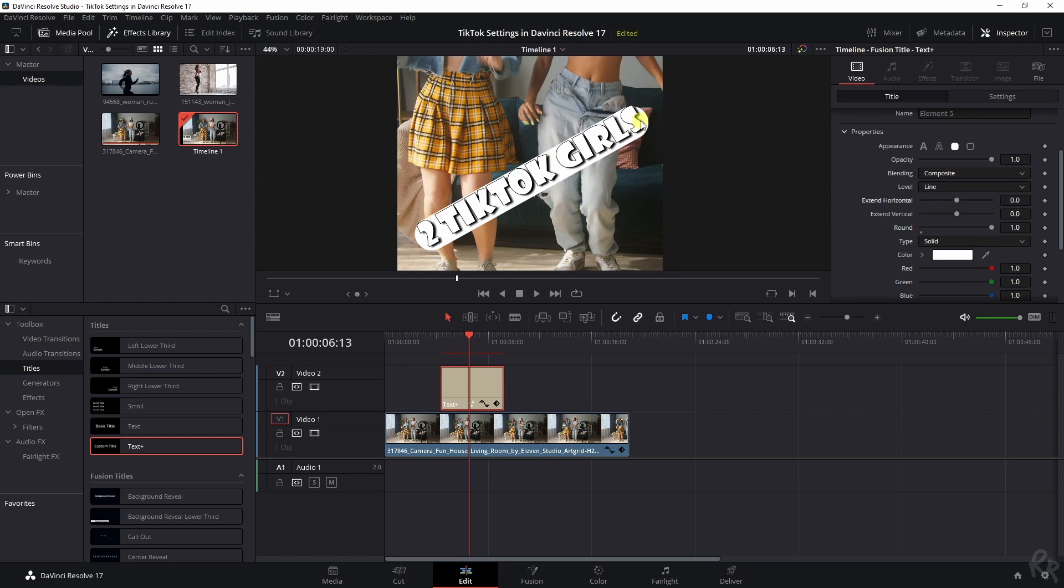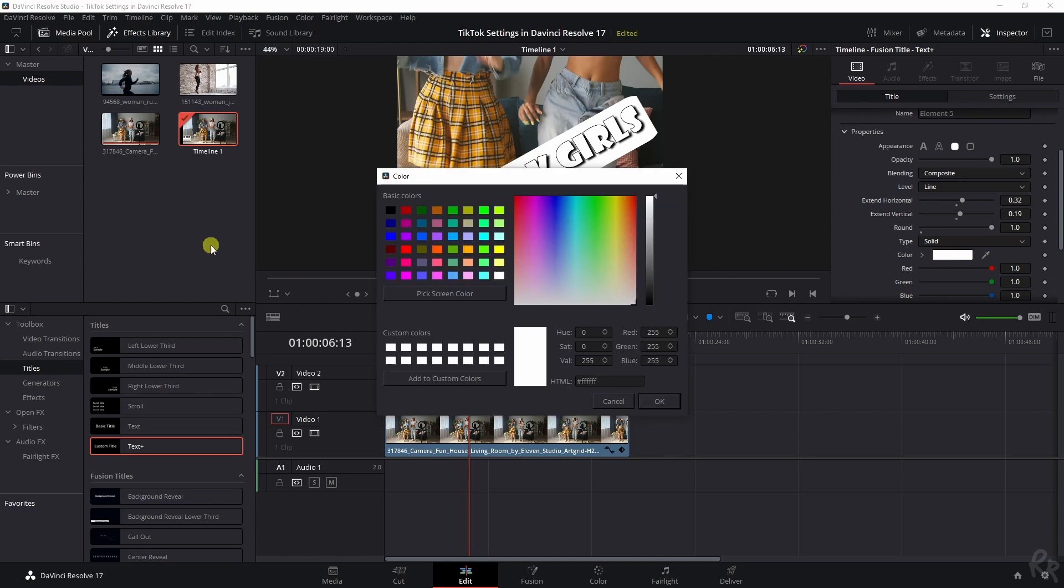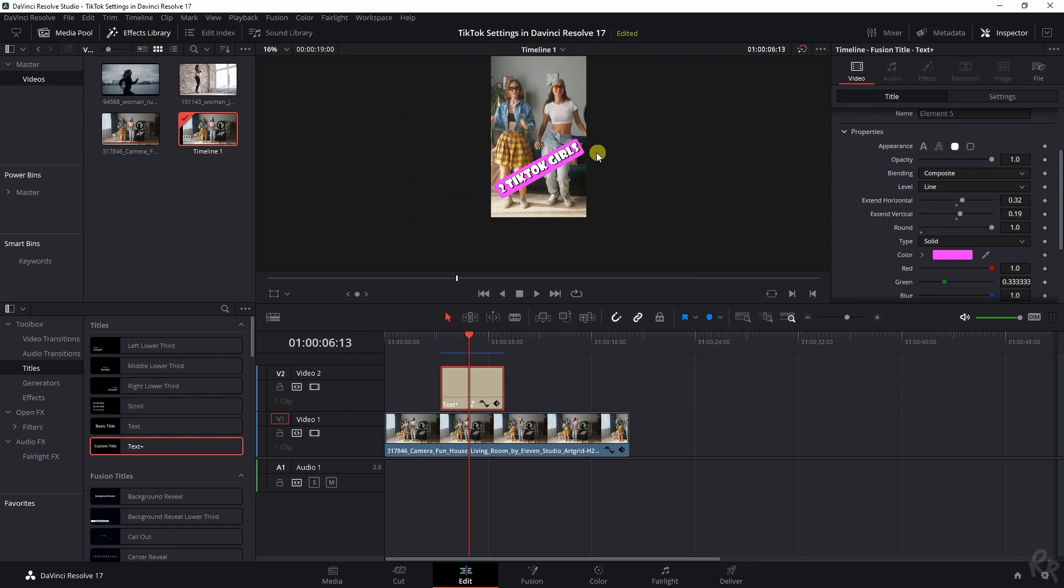If you're not satisfied with how this looks, you can always extend horizontally and extend vertically as well to make sure that you've got a bigger border around your text. You can change the color. So let's make it something extremely obnoxious like pink. And there you go.